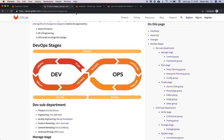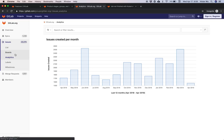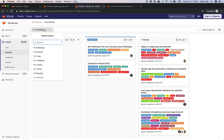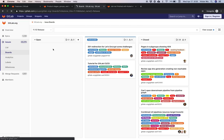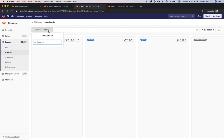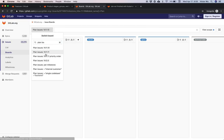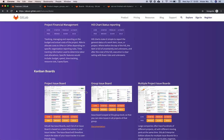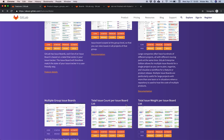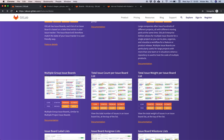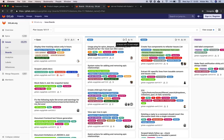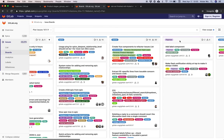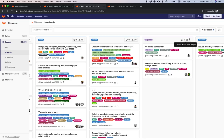Issue boards are a really awesome feature inside GitLab. You can see them at the group level and at the project level. Per list, you can see the issue count and the total issue weight — for example, 5 issues with weight 15, 10 issues with weight 30, and so on.